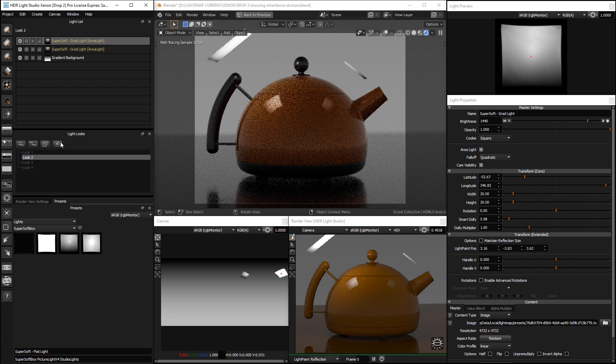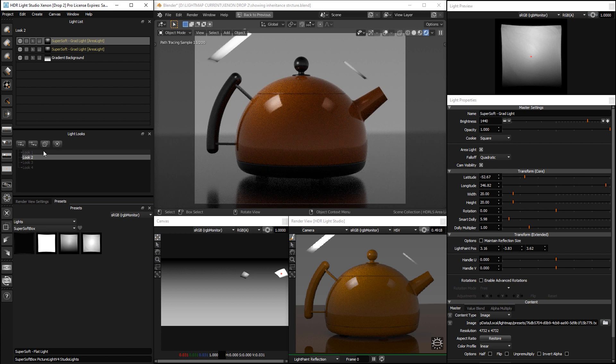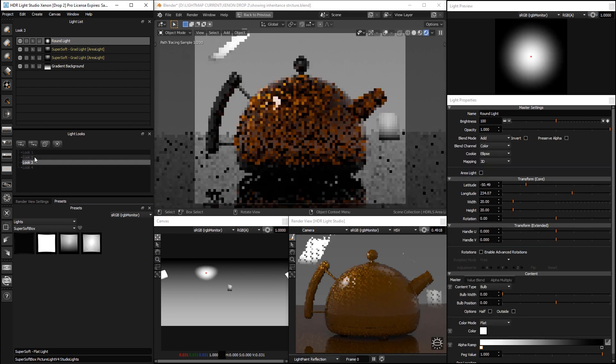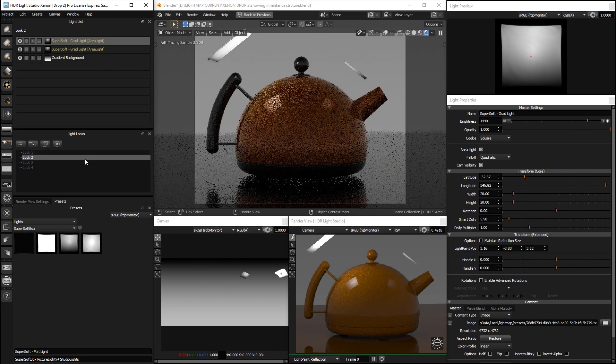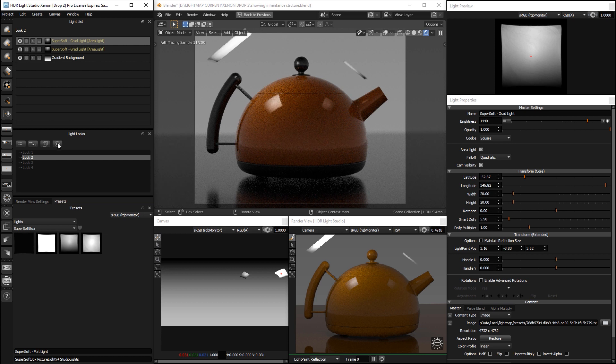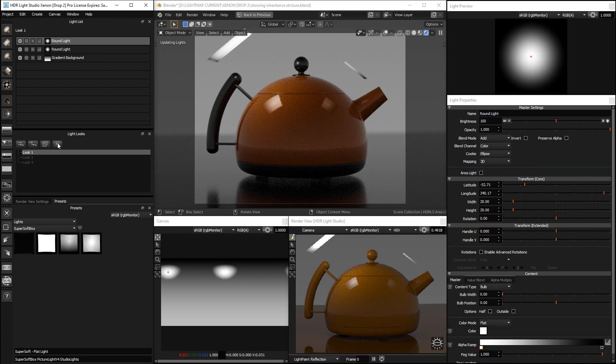We've got a delete button. So, if there's a look that we decide we no longer want, we press the delete button and it's gone.